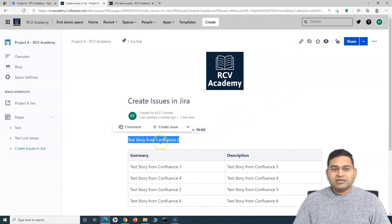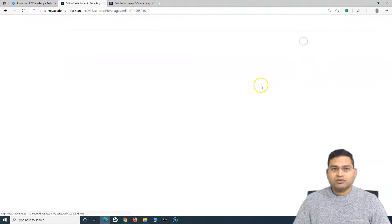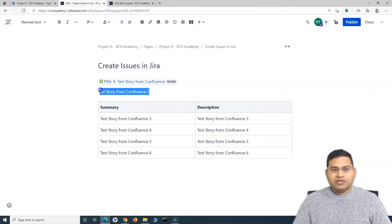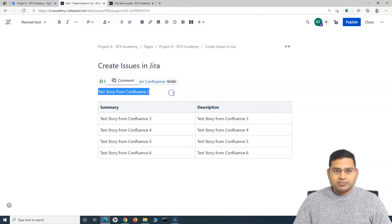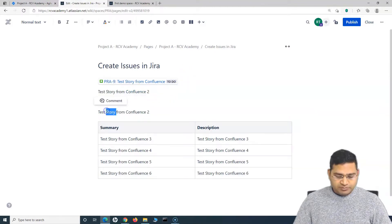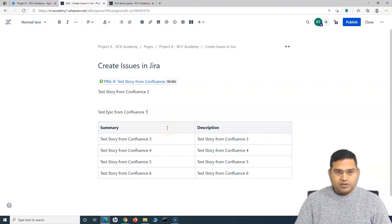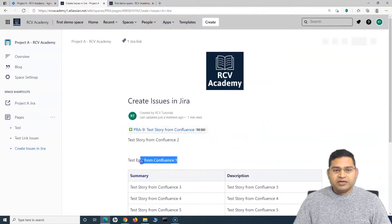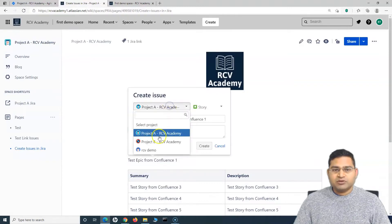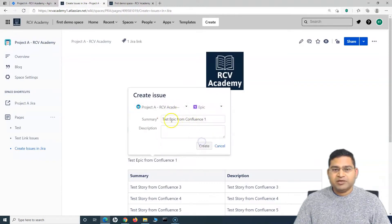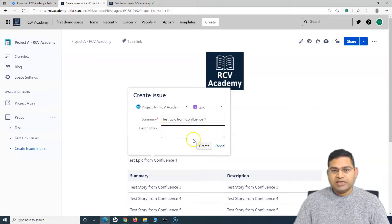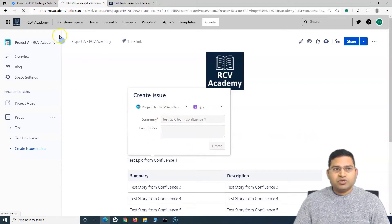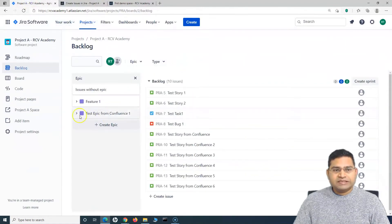Let me also show you how to create an epic. I'll type "Test Epic from Confluence 1" on the page — epics are bigger pieces of work that can span multiple sprints. Publish the page to exit edit mode, highlight the text, and click Create Issue. The process is exactly the same, except instead of Story, select Epic. The summary is pre-filled; add a description if needed or leave it blank, then click Create. Going back to the project, you'll see "Test Epic from Confluence 1" has been created and appears in the backlog.